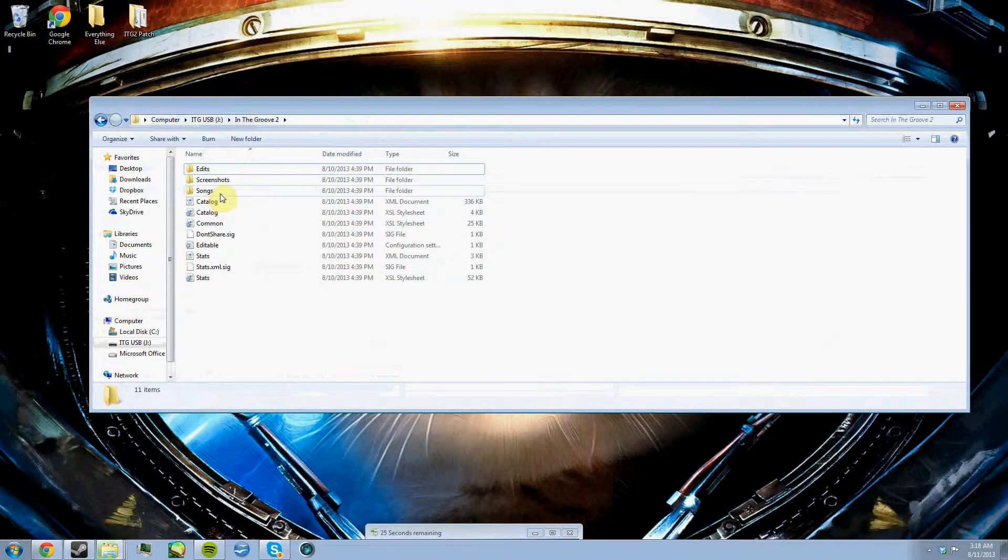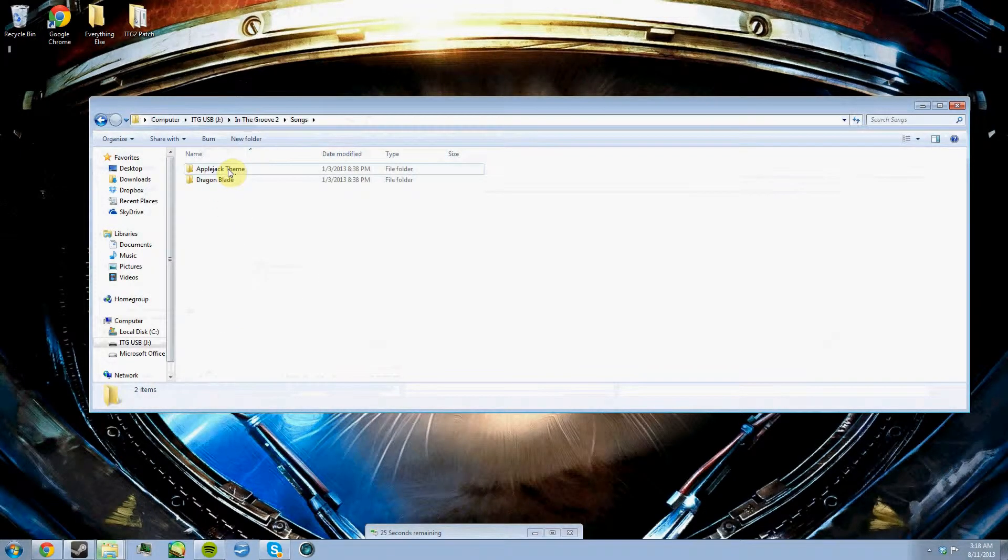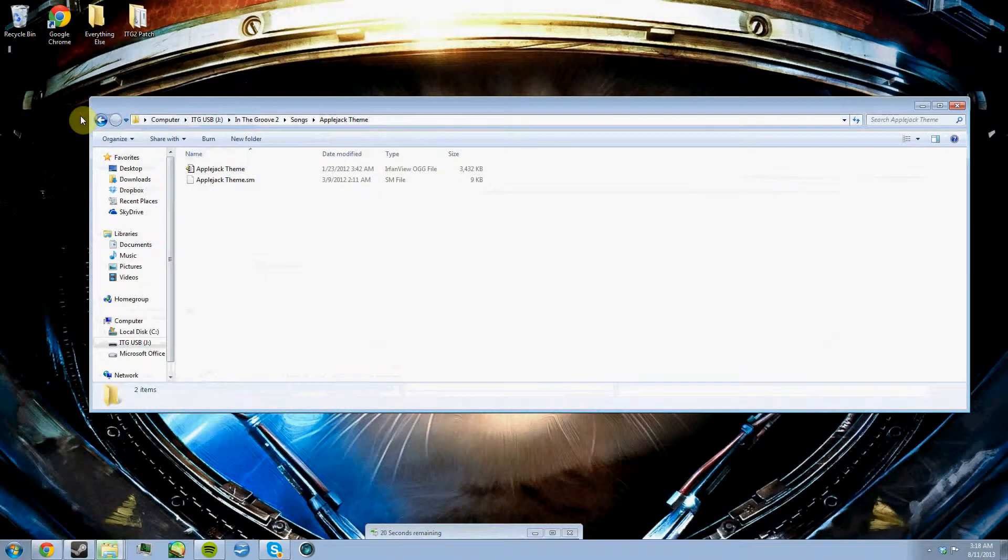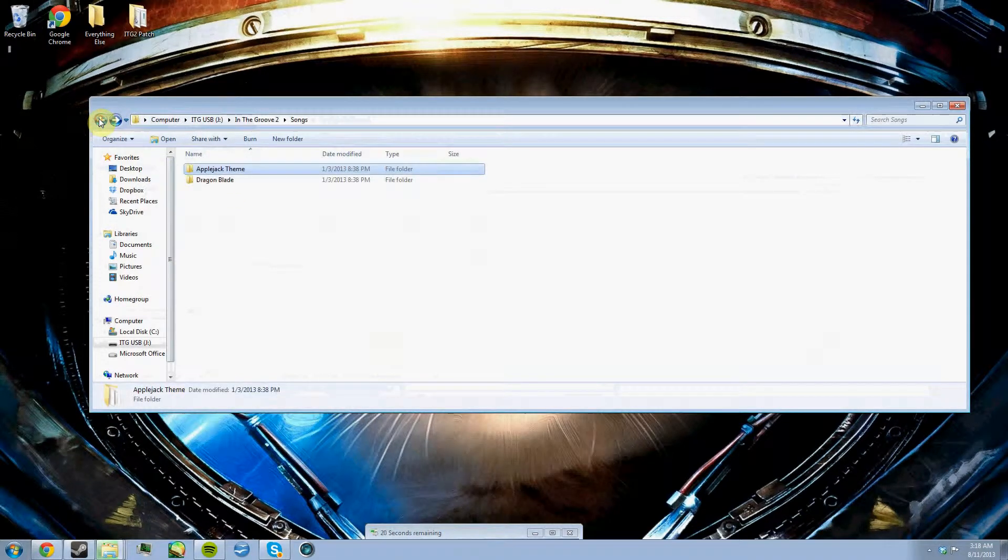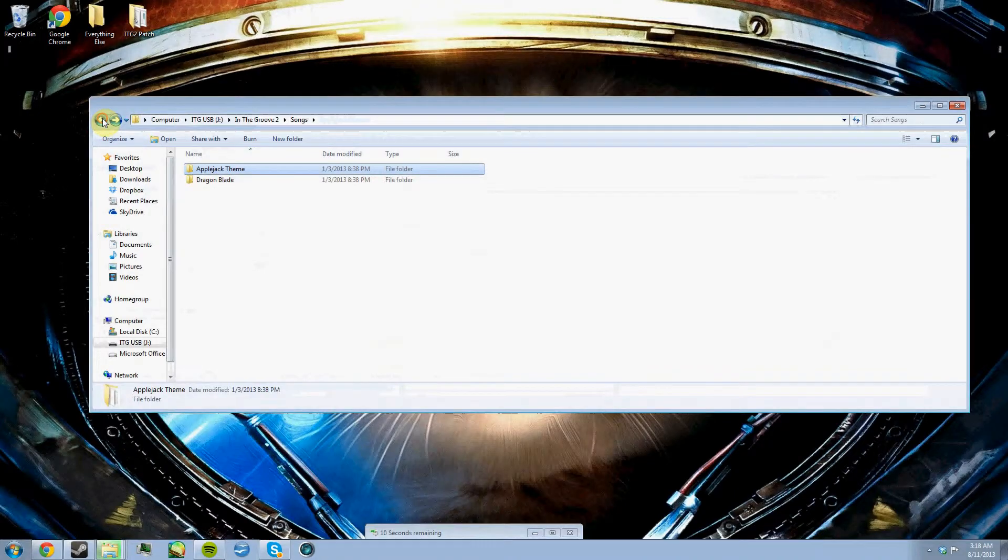Just create the songs folder. In here, you'll put the folders containing the OGG files and the step chart files. That's basically all you need to do to set up the USB. It's a pretty easy process. One would think it would be more complicated than this.